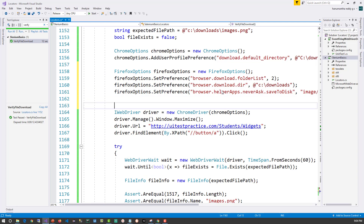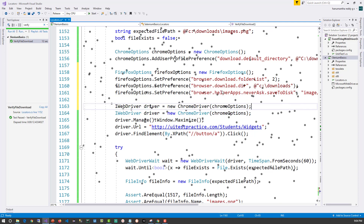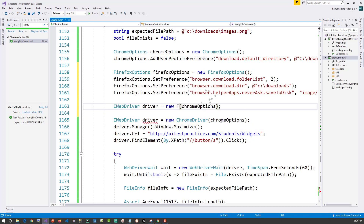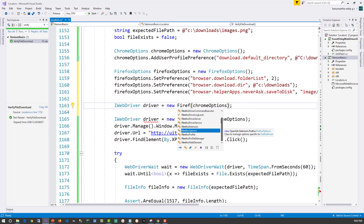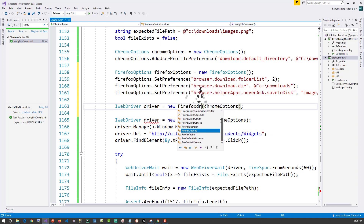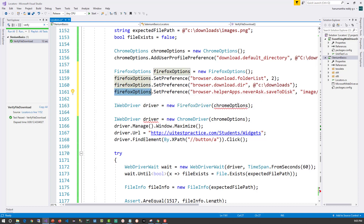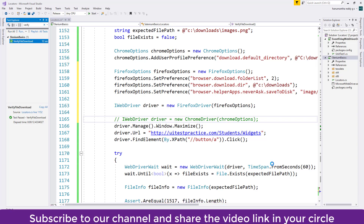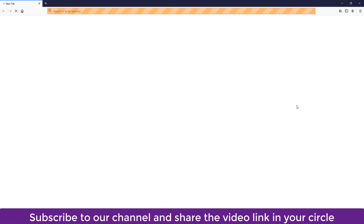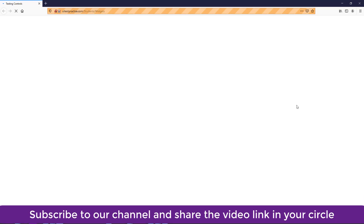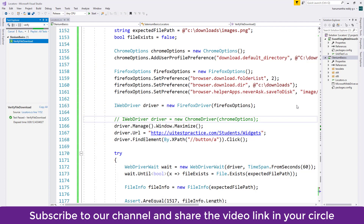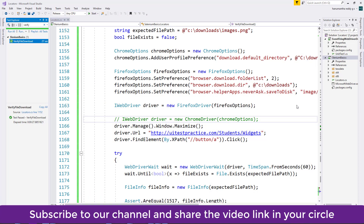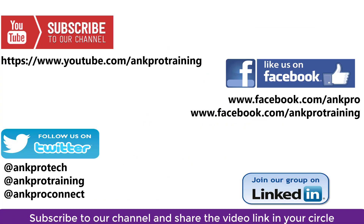Now we have the Firefox options created. We comment out the Chrome driver line and create a FirefoxDriver passing firefoxOptions. Running the test - the Firefox browser launches, maximizes, navigates to the URL, clicks the download button, closes, and the test case passes. This is how we download and verify files in both Chrome and Firefox browsers.